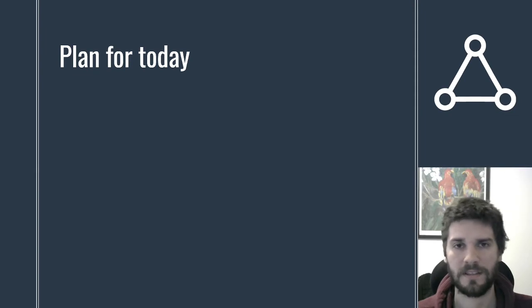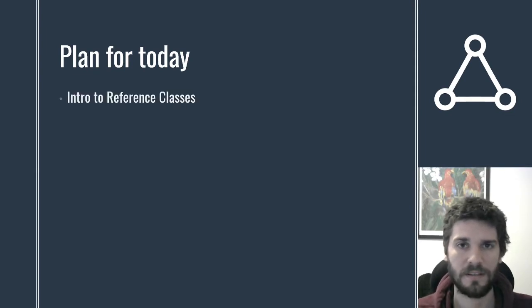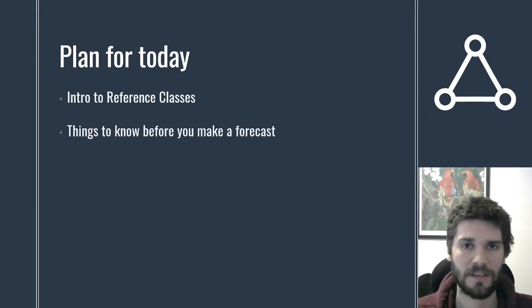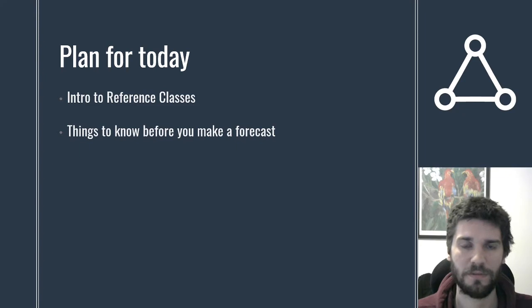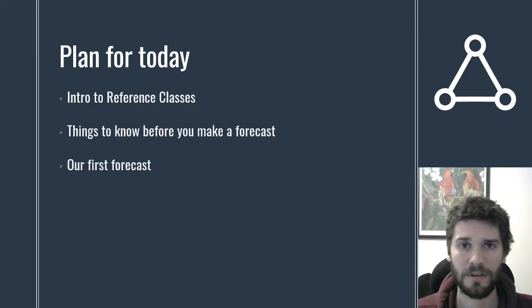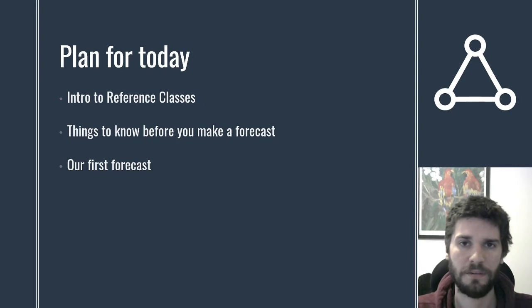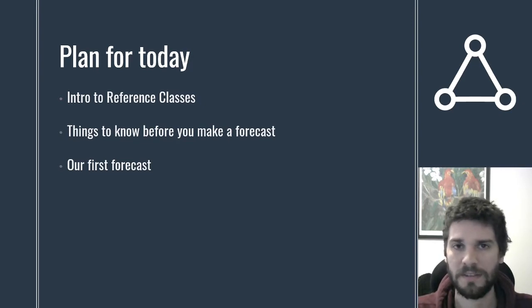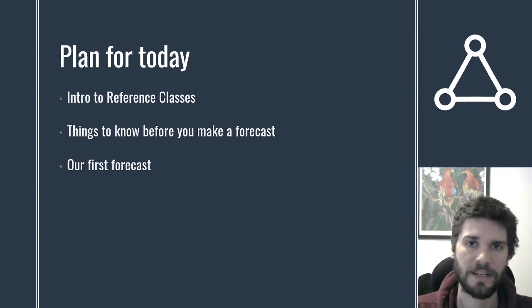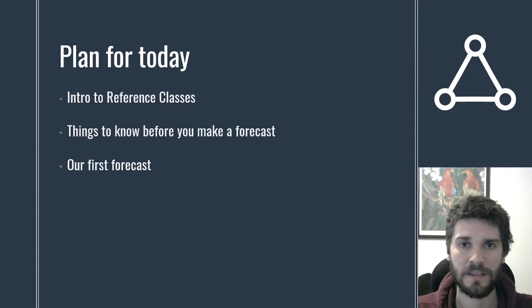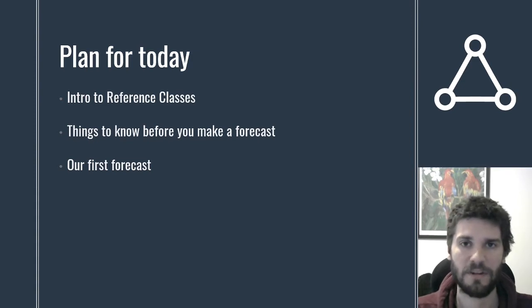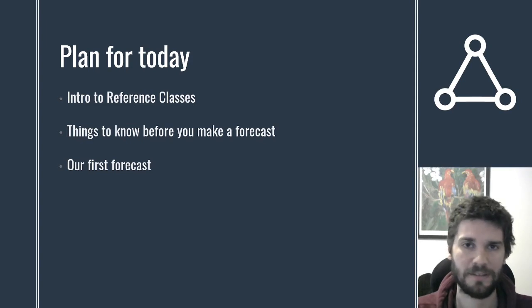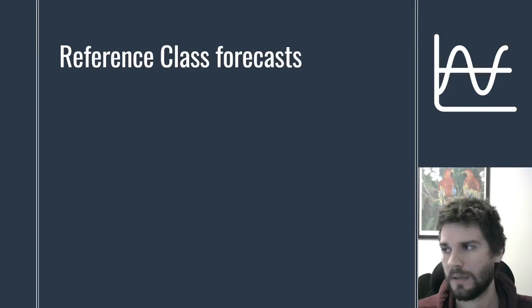So the plan for the day looks like this. I'm going to introduce you to something called a reference class and a method of forecasting called reference class forecasting. I want to give you a heads up about some things that are important to know before you make a forecast on a prediction platform, and then we're going to make a forecast together. If you do other reading about forecasting, you might hear people say things like 'take the base rate' or 'take the outside view.' Those ideas essentially mean the same thing as reference class forecasting.